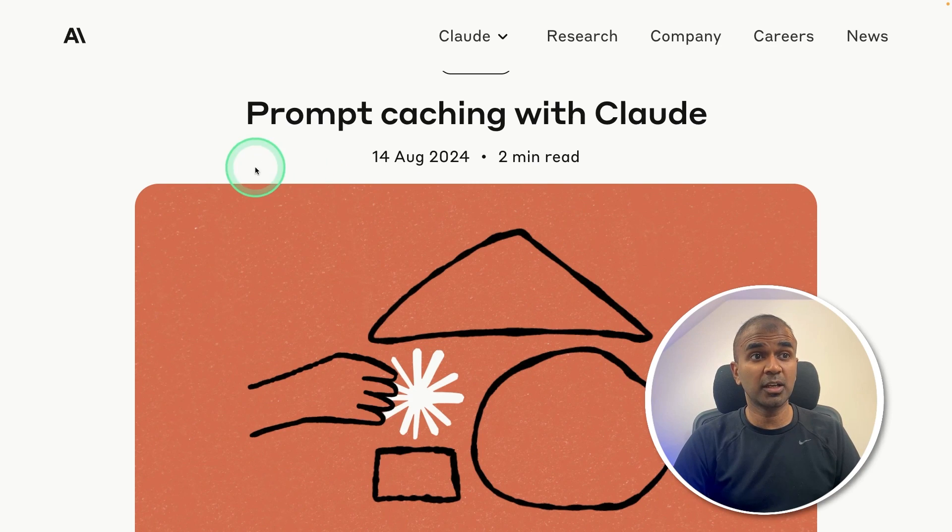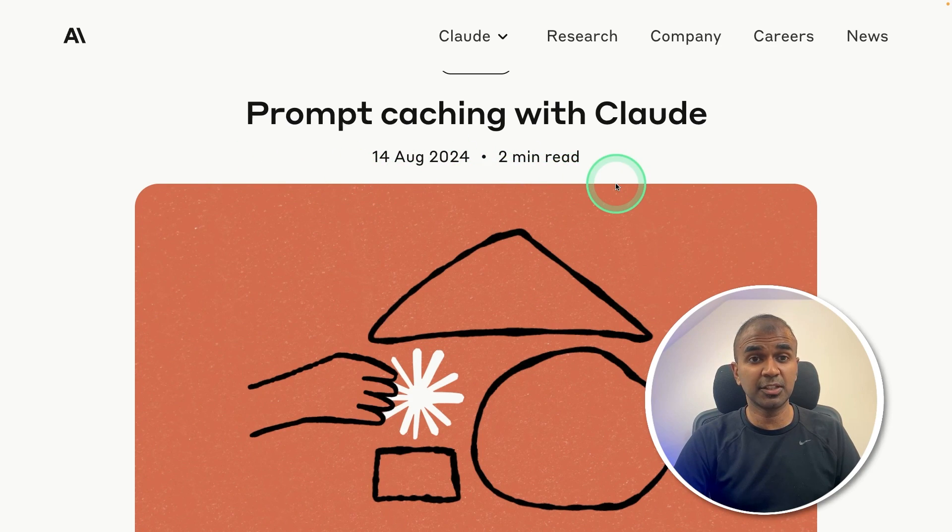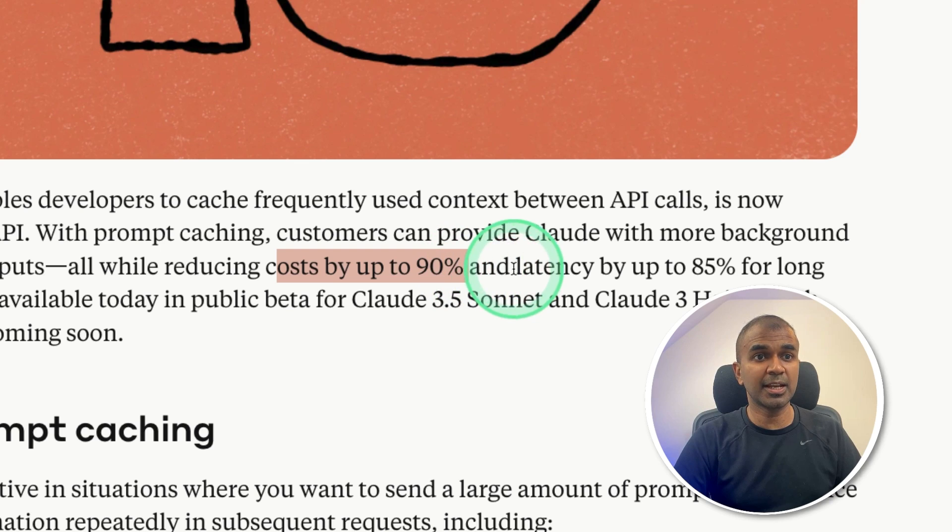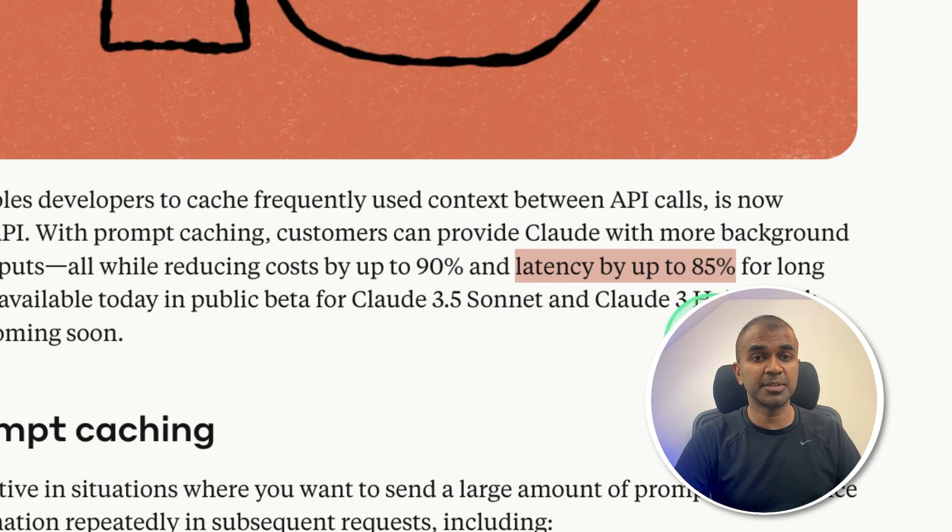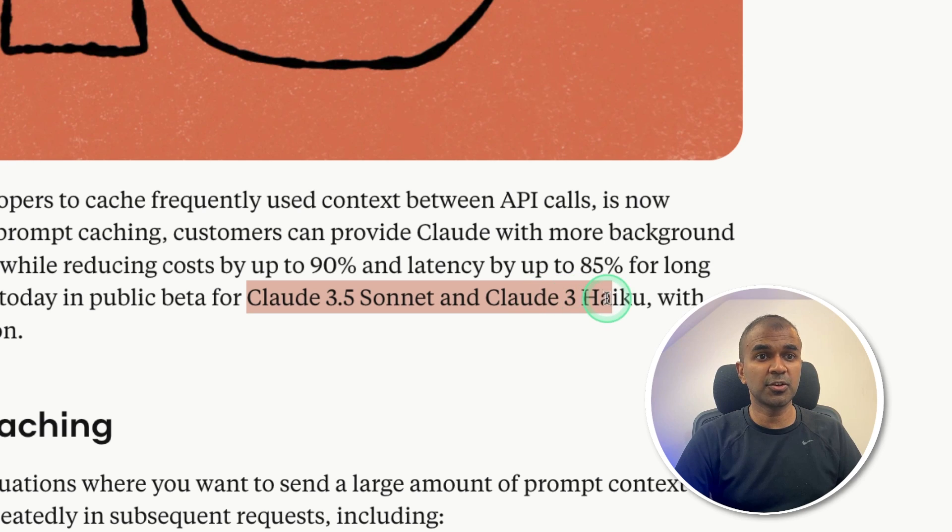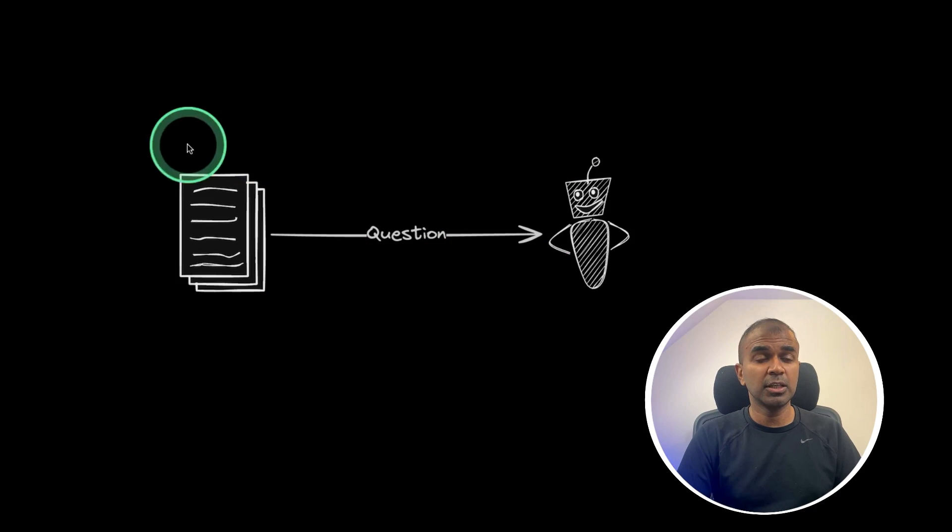This is amazing. Now we are going to see about prompt caching with Claude. This will reduce the cost by 90% and latency by 85%. It's available in both Claude 3.5 Sonnet and Claude 3 Haiku.